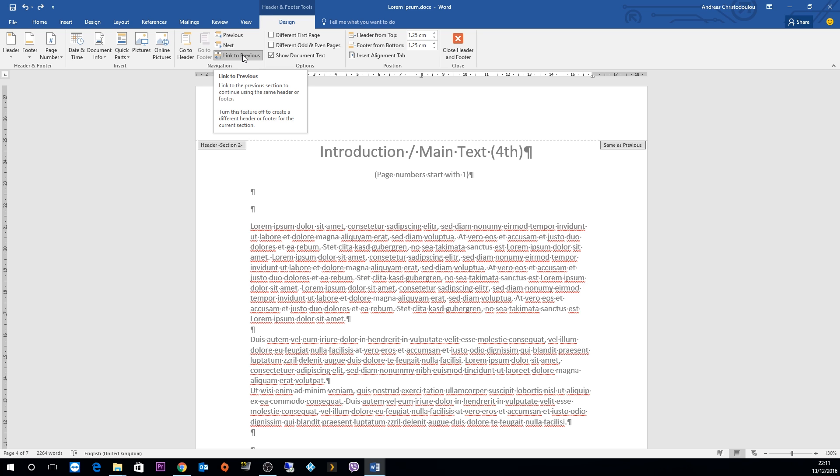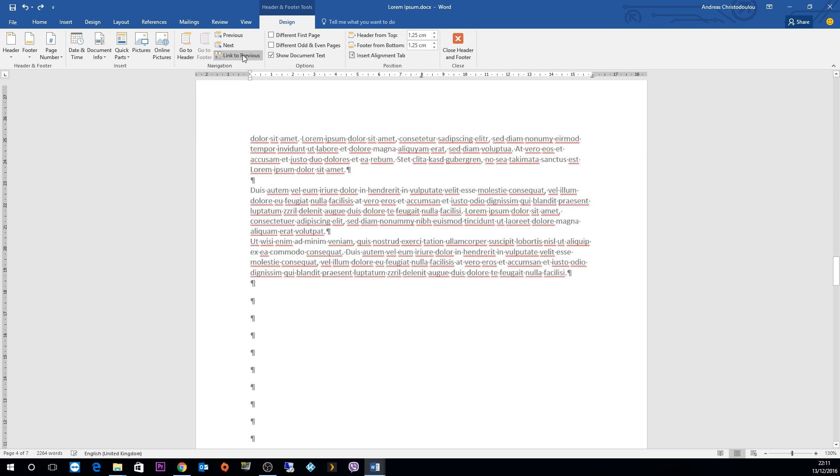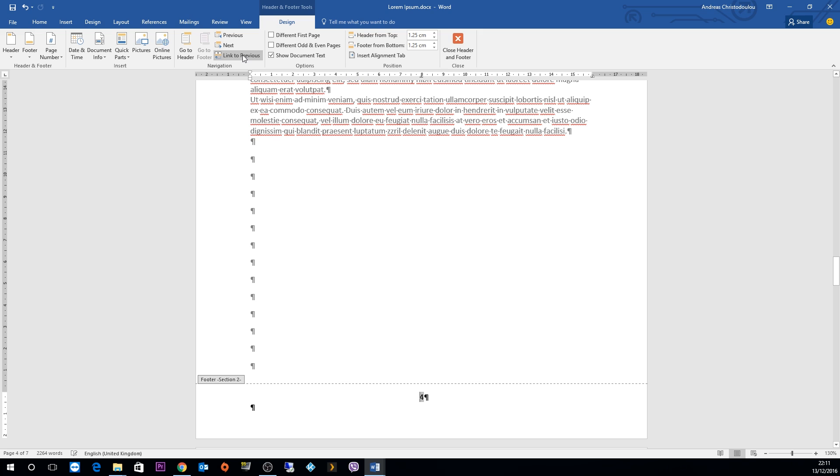What this does is it continues numbering from the previous page and goes through as a unified section throughout the whole report. So click on the link to previous button so that it stops being blue, so that it will stop linking to the previous page.